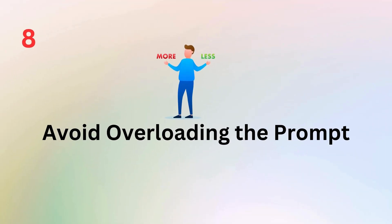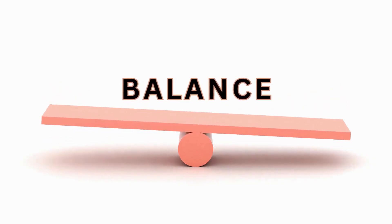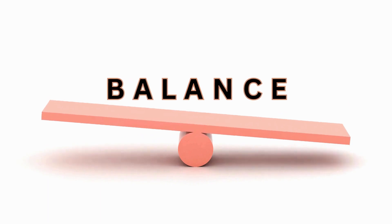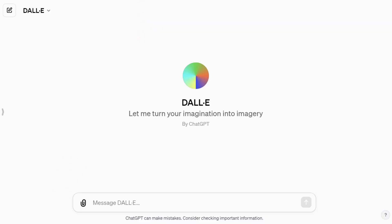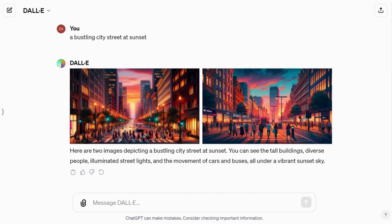Tip number eight reminds you not to overload your prompts with too many details. Striking a balance between description and conciseness is key. While detail is essential, too many details can confuse the AI. For instance, input "a bustling city street at sunset" rather than listing every element on the street. This keeps your instructions clear and effective.